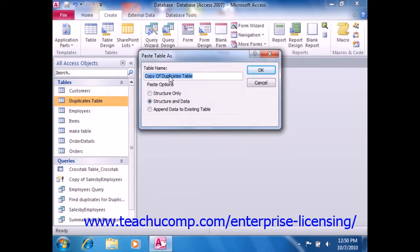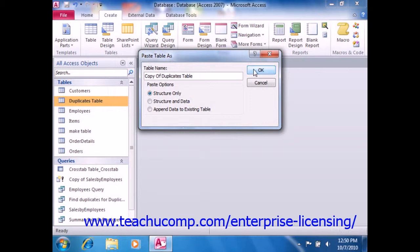Doing that will cause the Paste Table As dialog box to appear. In this dialog box, type in a name of the copy of the table that you are about to make, and select the Structure Only option in the Paste Options section of the dialog box. Then click OK.